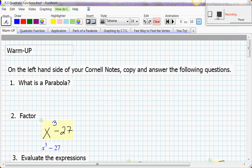Good morning — or whenever you're watching this. This is the first lesson for Advanced Algebra Trig, Chapter 5.1. We had some people absent yesterday because they were taking the practice SAT, so hopefully you guys did well with that.